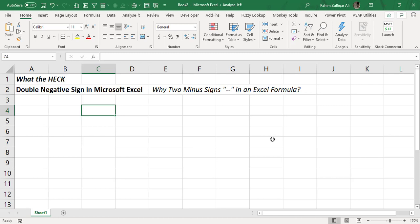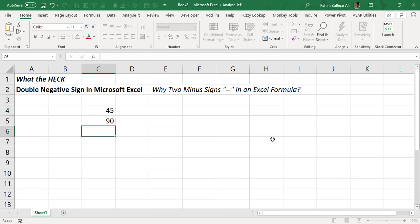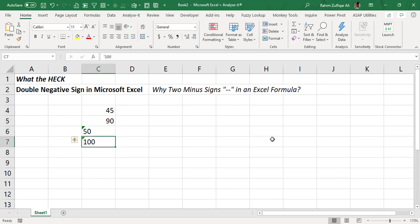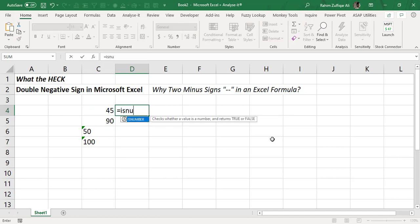Let's say I write some numbers in Excel cells: 45, 90, 50, and 100. If I want to check whether a value is exactly a number or not, Excel has a function called ISNUMBER. This function checks whether a value in a cell is actually a number from a data type point of view. If a cell contains a number, this function returns TRUE; if it's not a number, it returns FALSE.